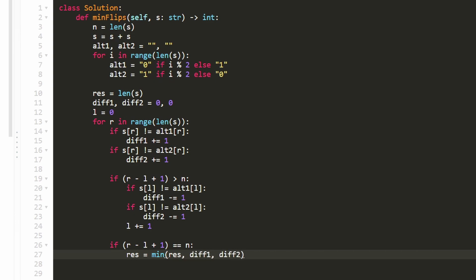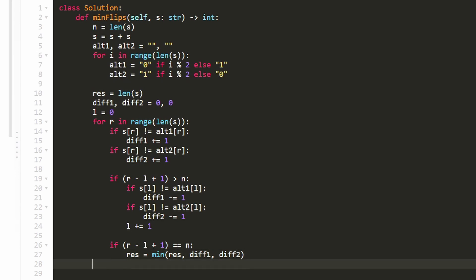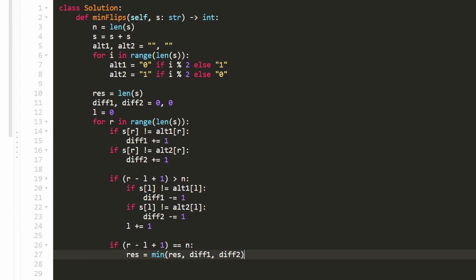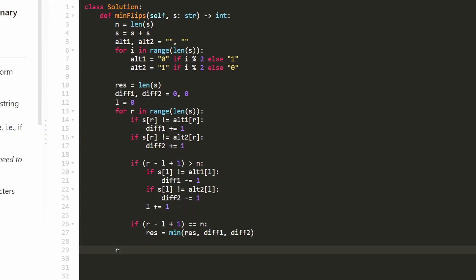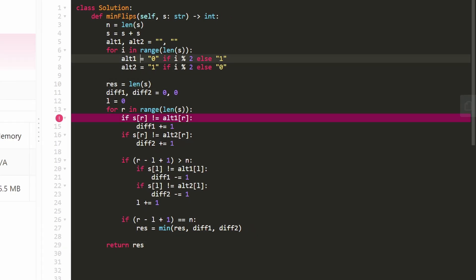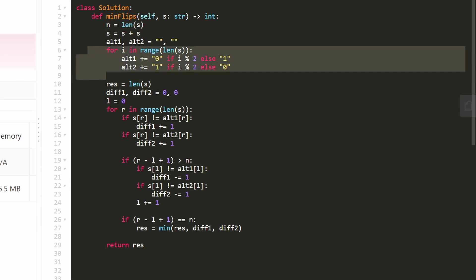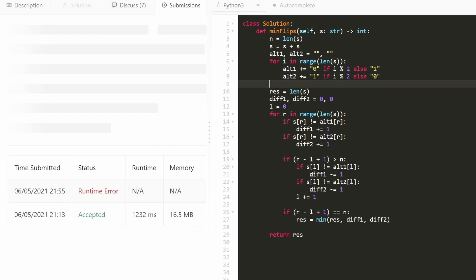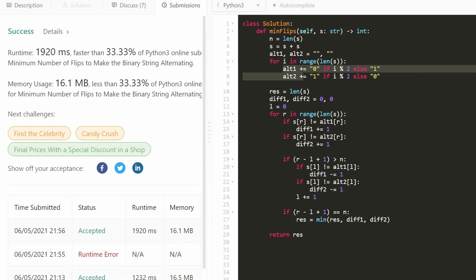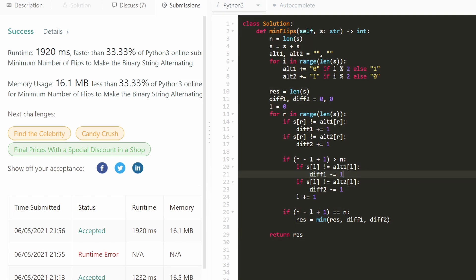The idea is basically a brute force solution, but we eliminate the repeated work using the sliding window technique. One note: at the beginning, alt1 and alt2 are built by appending a character each iteration — zero or one depending on whether the index is even or odd — to make them alternating. After all that, we return our result. This solution works and is efficient — it's a linear time solution. I hope this was helpful. If it was, please like and subscribe. Thanks for watching.